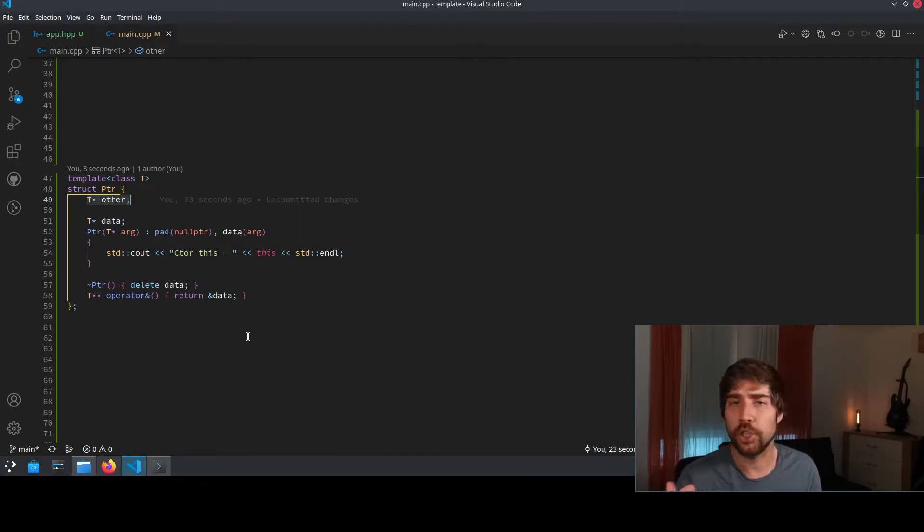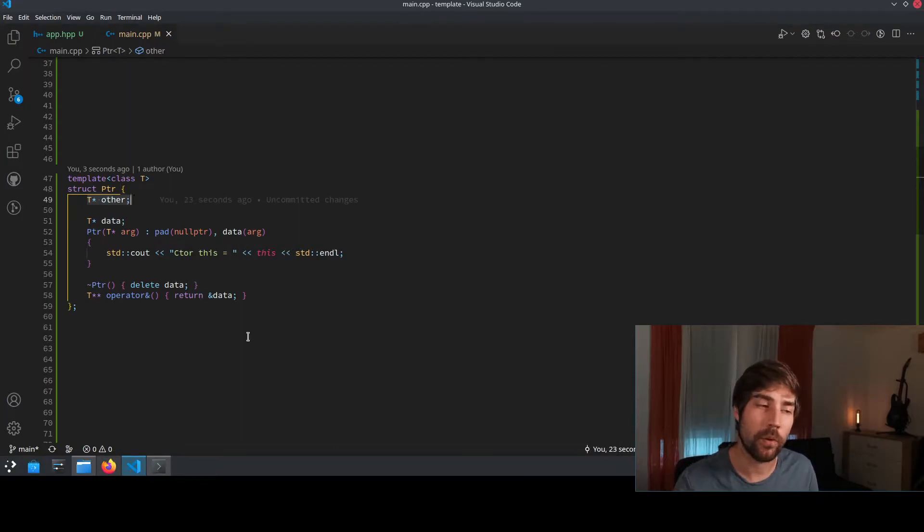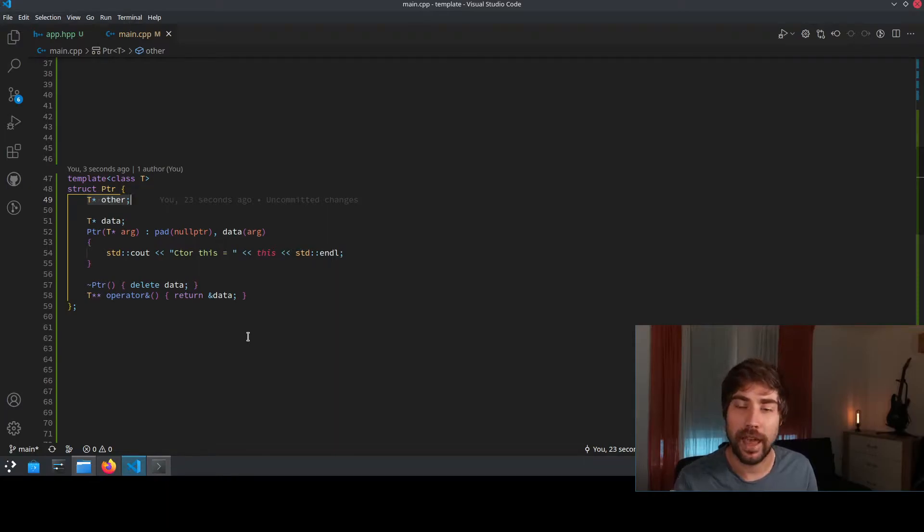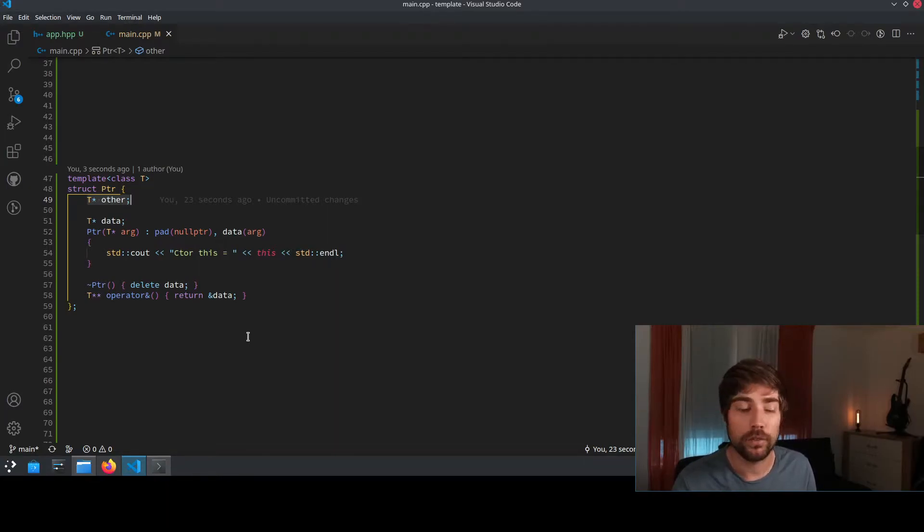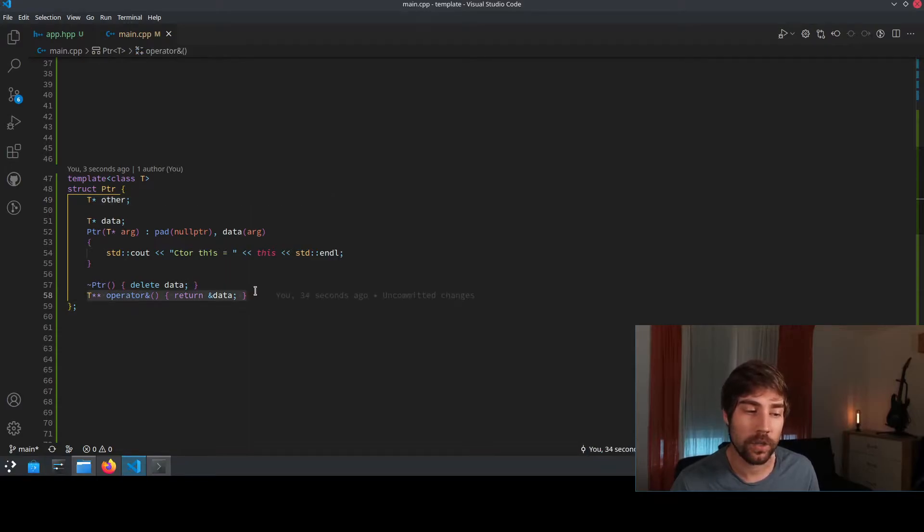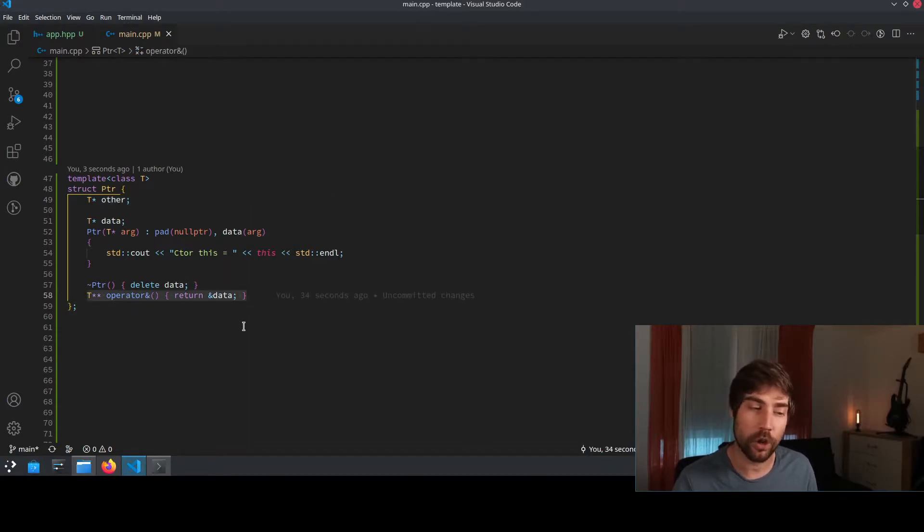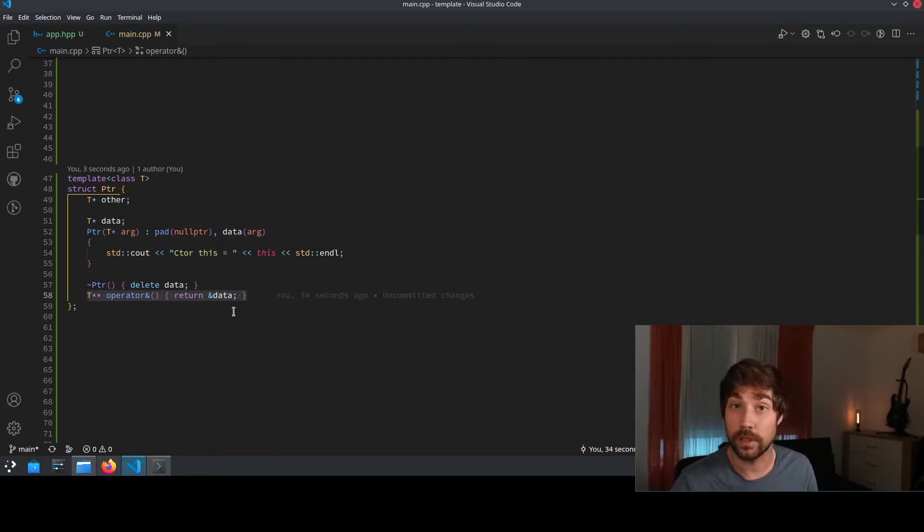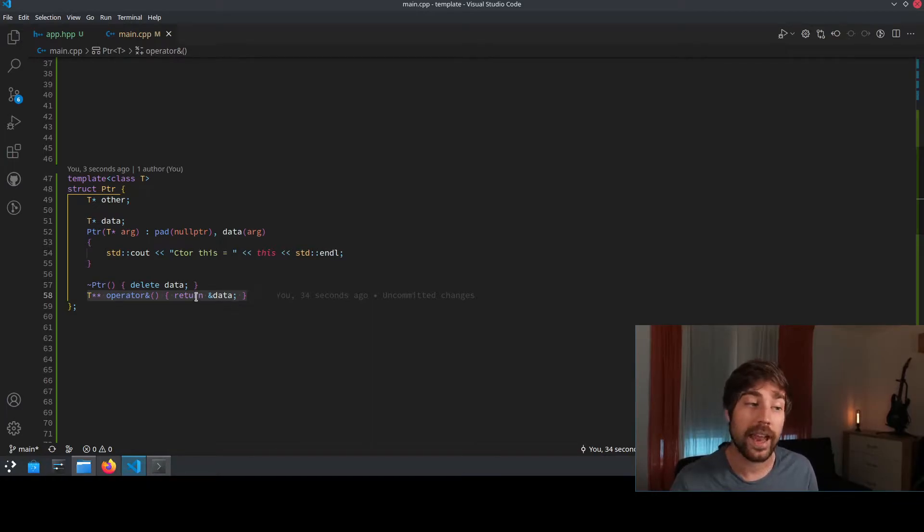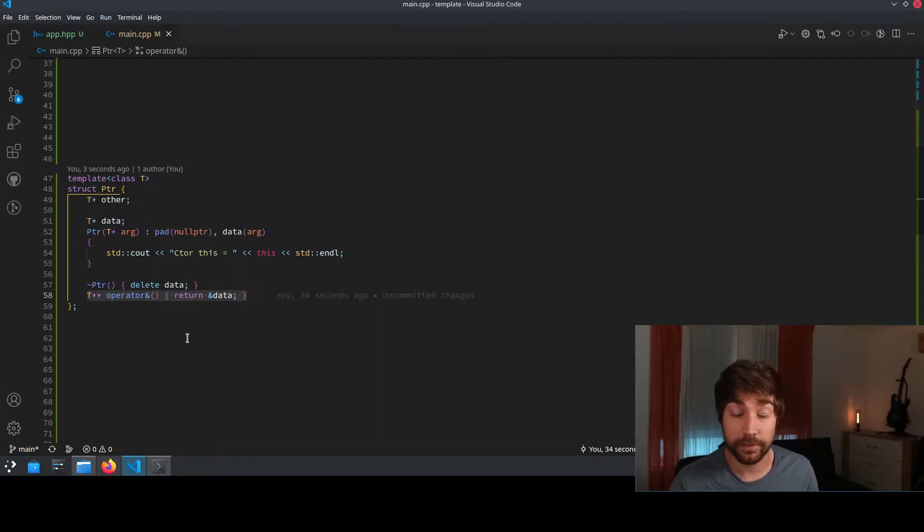But usually if you have some sort of a data pointer, you want that the address of the data pointer is retrieved if you call this operator. And for instance, this is what is being done here. The data returns or the operator returns the address of the actual data and not of the object itself.